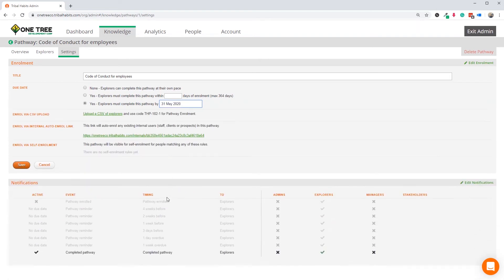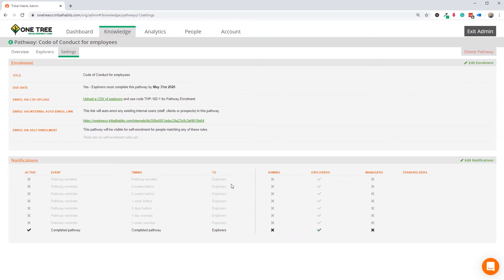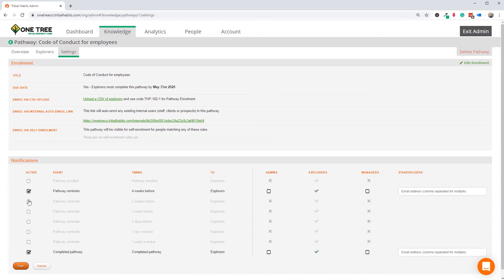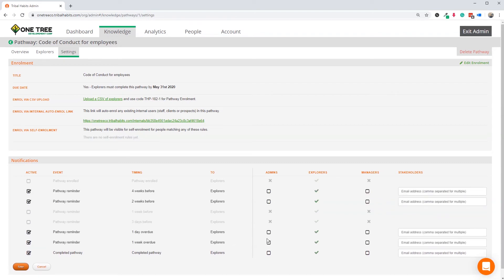I'll also set some reminder emails about the entire pathway. Pathways have quite long due dates, so I think they need some extra earlier reminders. Let's set four-week and two-week reminders, as well as one-day overdue and one-week overdue.